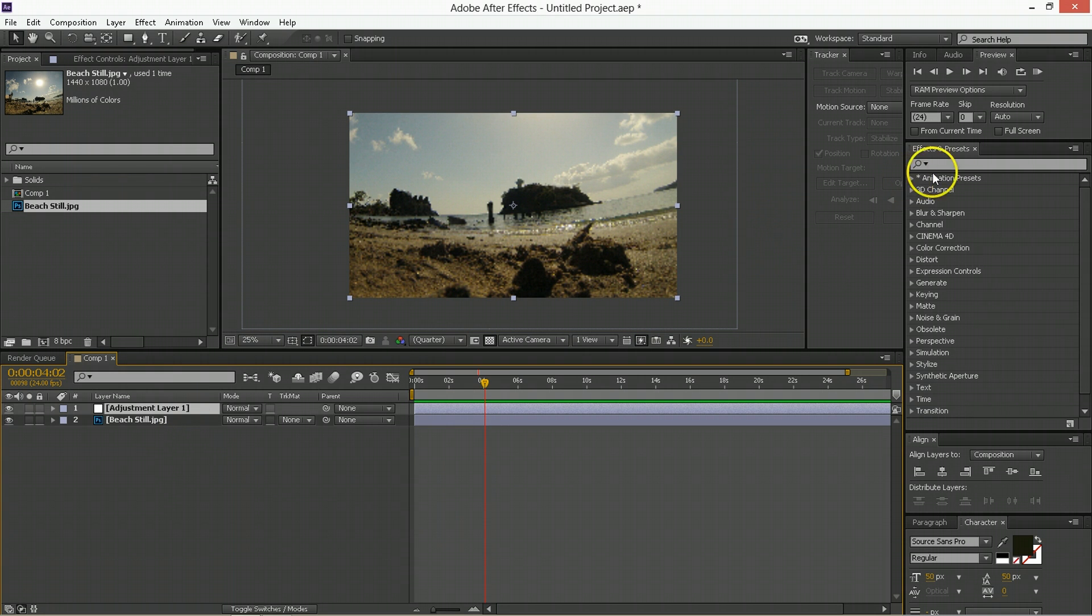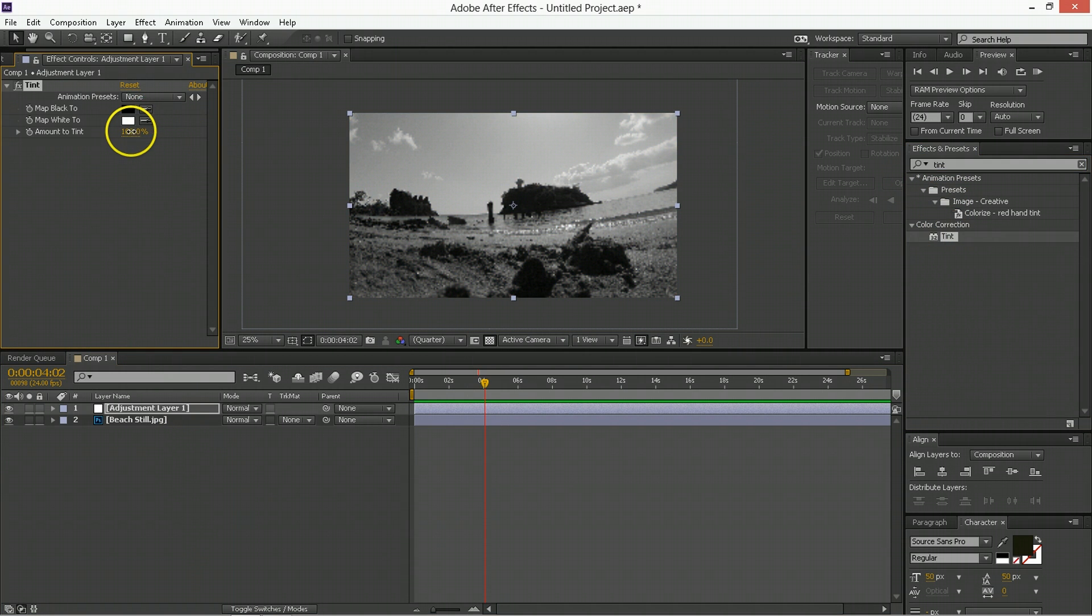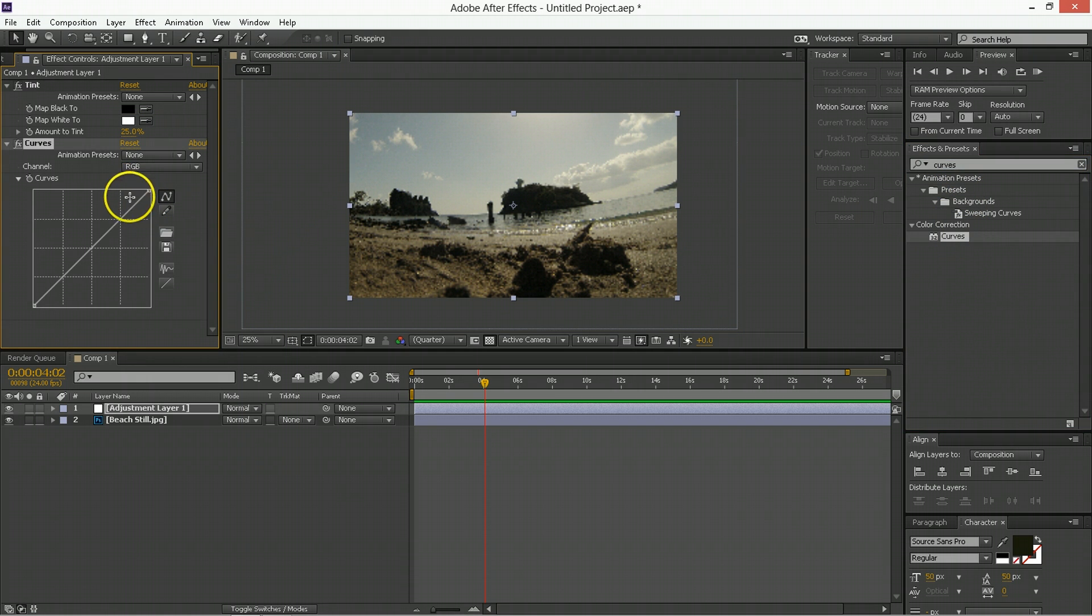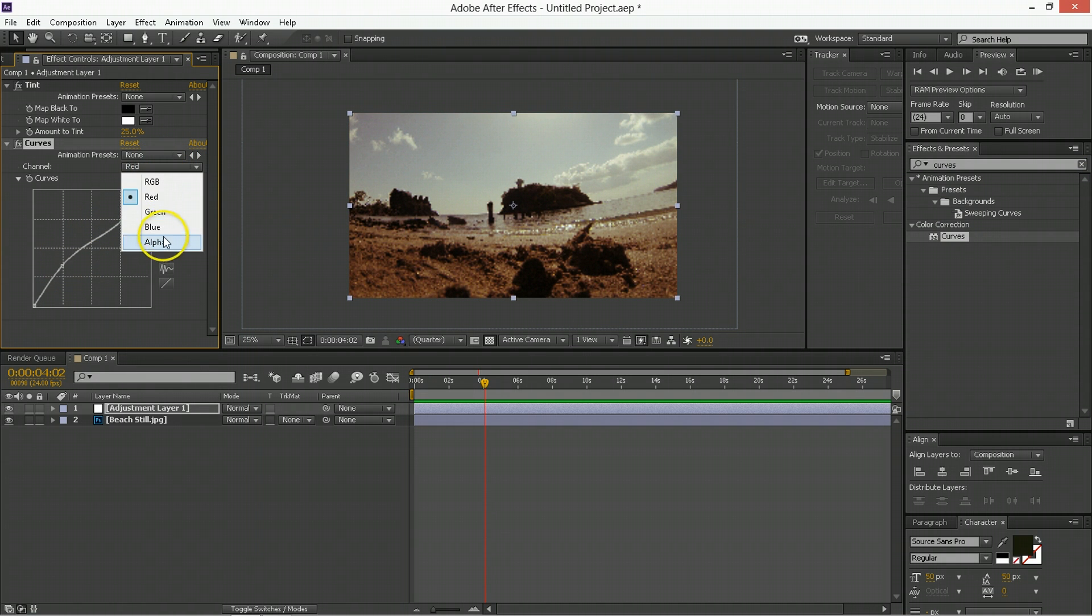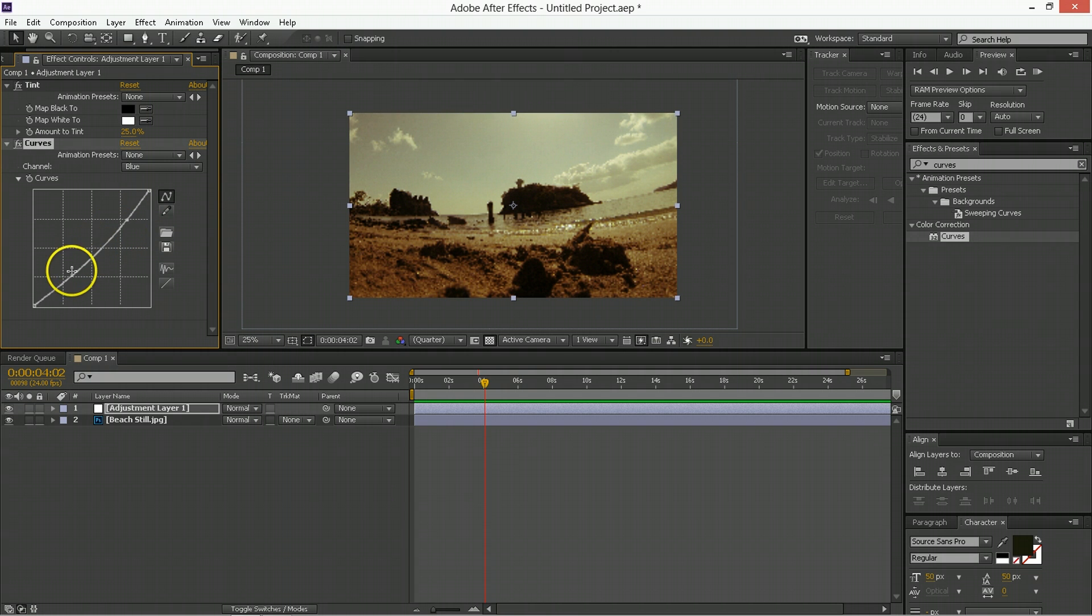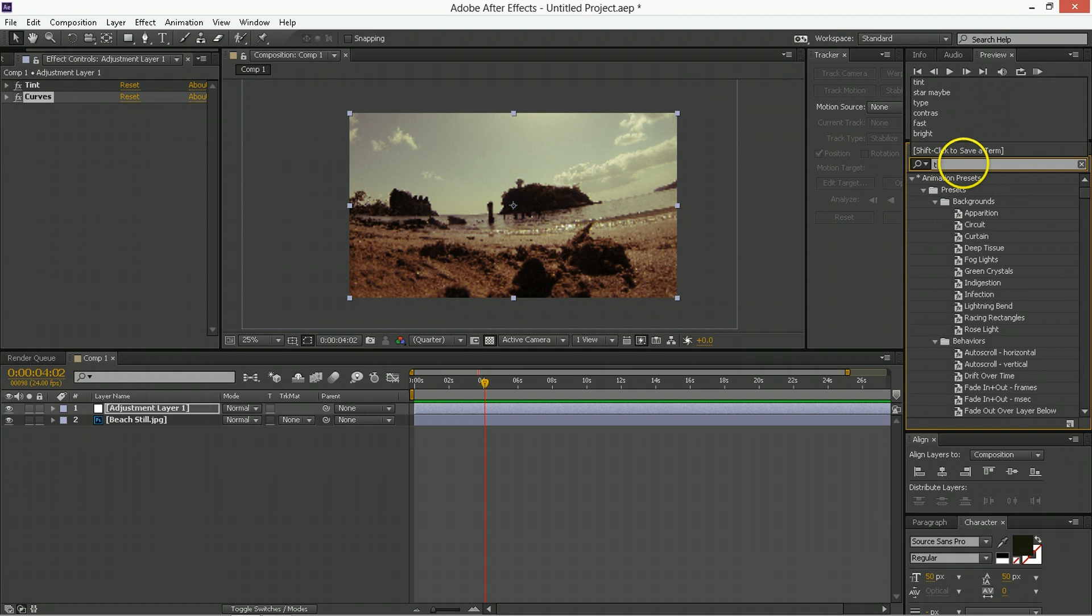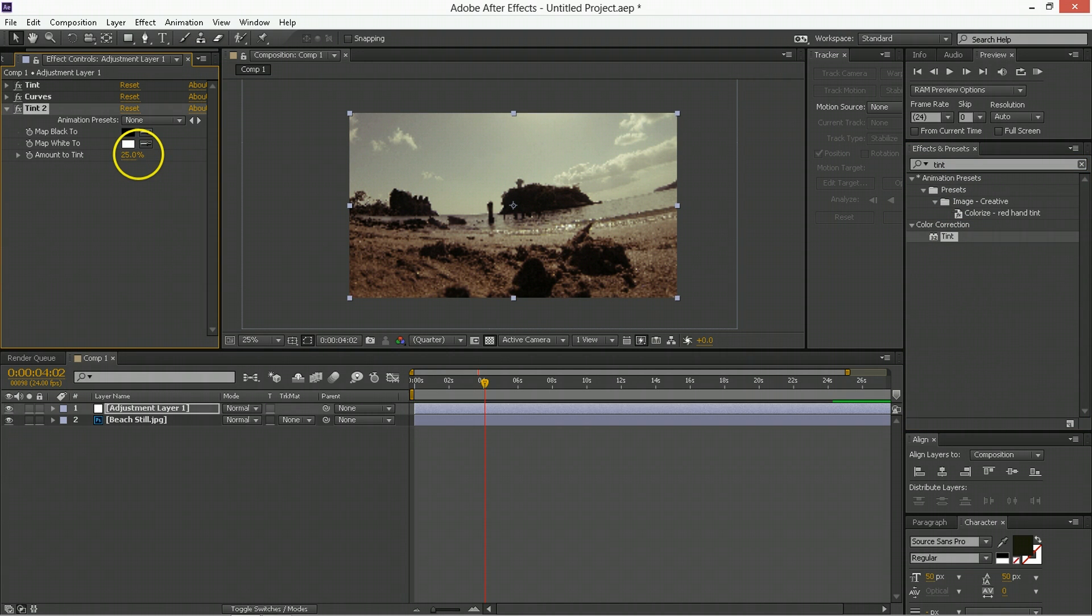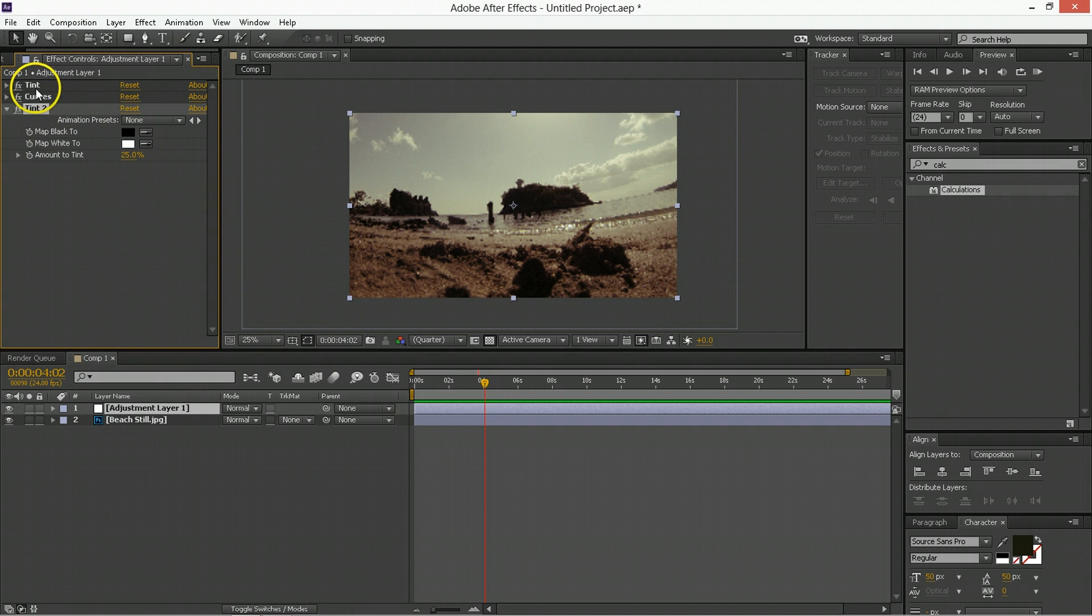And now on this adjustment layer, we're going to apply things like a tint. We'll apply a tint to it. And that tint will be 25, and then we're going to have curves. We're going to apply curves to it. That curves is going to do a like this. And then it's going to go a little like this. And then we're going to take the blue and we're going to go a little bit like this. Something like this.